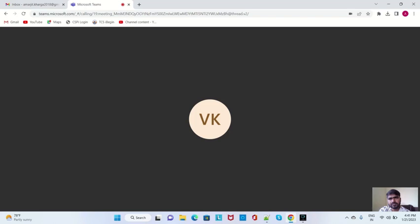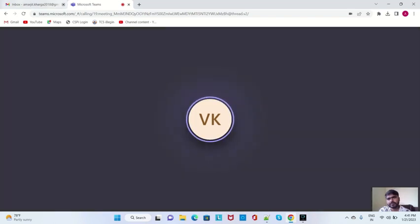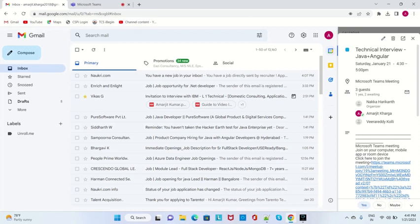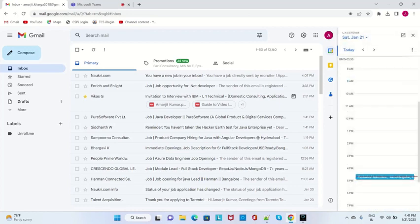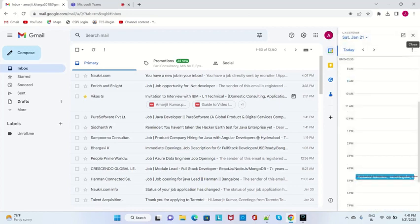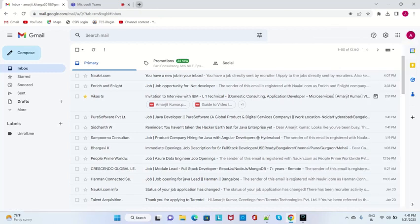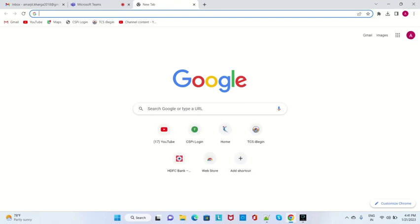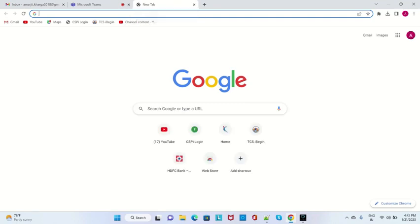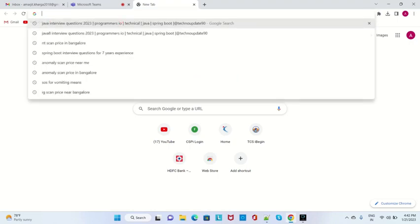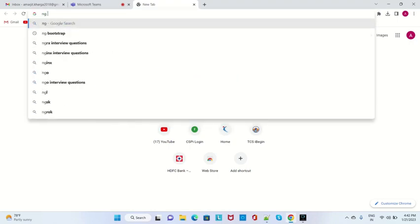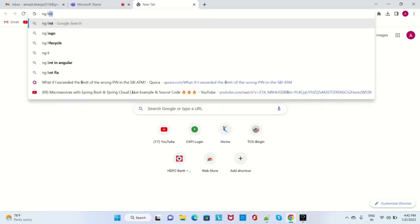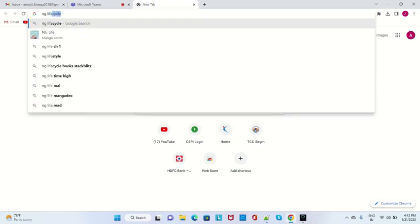Have you used anything apart from these life cycle hooks? No, pre-post I used. But pre-post I didn't understand actually.